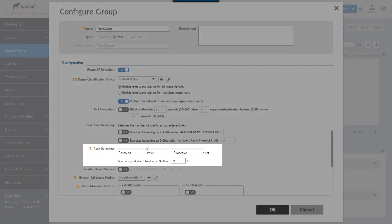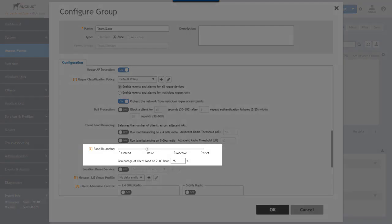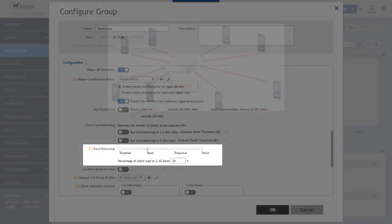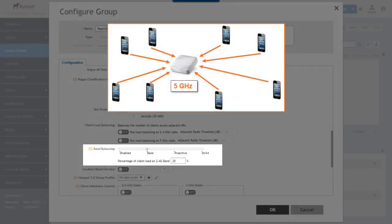Next we have band balancing and this one balances the client load across the access point radios. So band balancing shouldn't be confused with band steering.